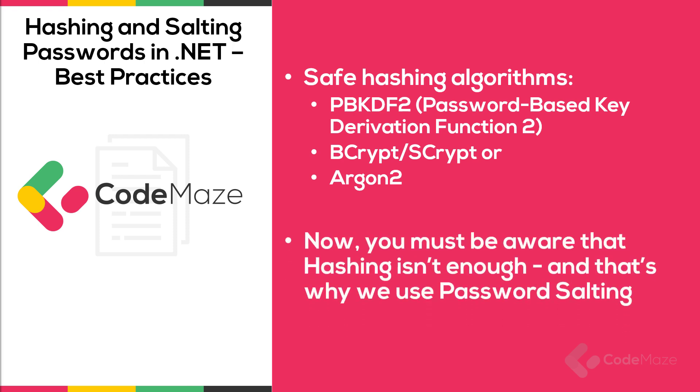Now, you must be aware that hashing isn't enough, and that's why we use password salting. We must always salt our passwords before storing them. Salting is the process in which we add a random piece of information to the password before hashing, making every password hash unique. This will render brute force attacks much more difficult.